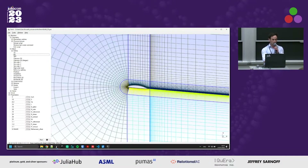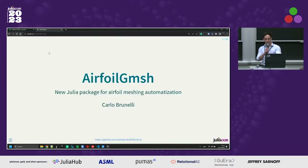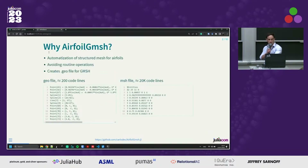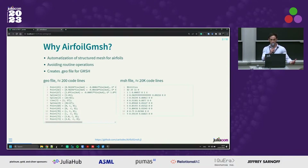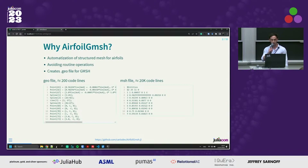So you can see that it's really easy to use — and that was the demo I wanted to show you. Let's go back to the presentation. The package has been realized to automate the creation of structured meshes, and as you will see, it's possible in just a few lines of Julia code to create a geo file to be read in Airfoil GMSH.